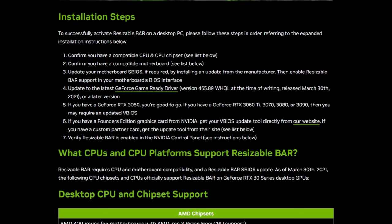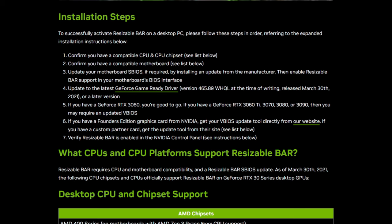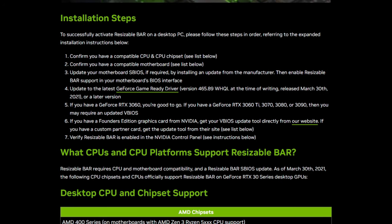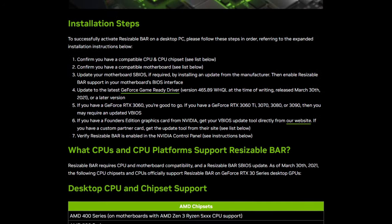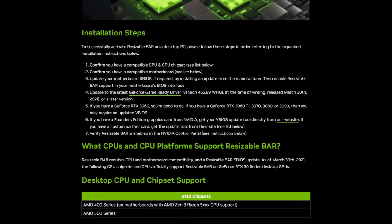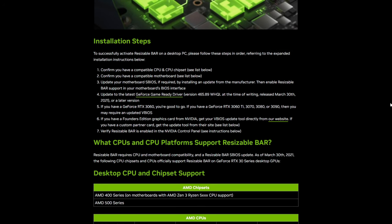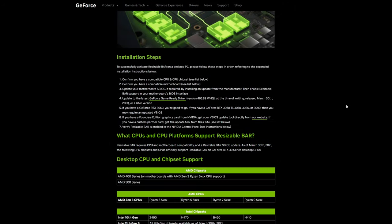There are a couple installation steps for Resizable Bar. First, confirm you have a compatible CPU and CPU chipset, and a compatible motherboard. Next, update your motherboard SBIOS if it's required — this is done by installing an update from the manufacturer of the motherboard only. Then enable Resizable Bar support in your motherboard's BIOS interface. If you do not have the option to enable Resizable Bar, you may need to update the BIOS on the motherboard. This is all specific depending on the manufacturer, so I would recommend going to the manufacturer's website.